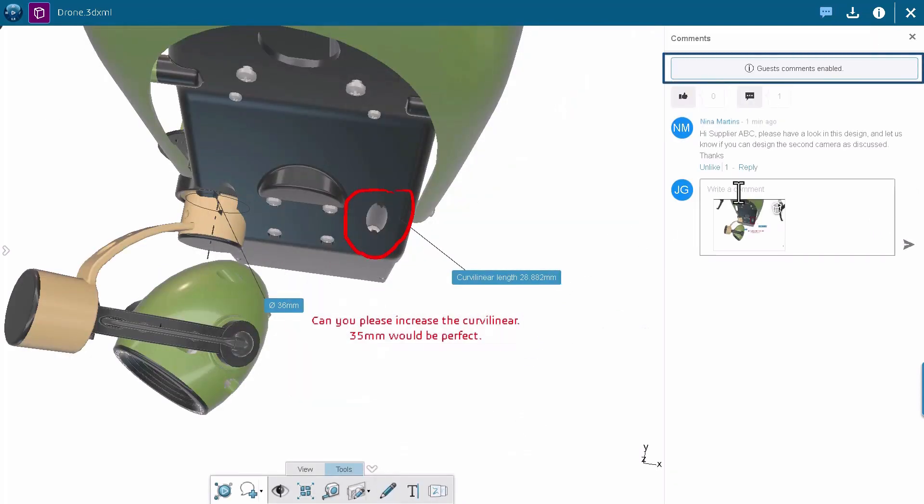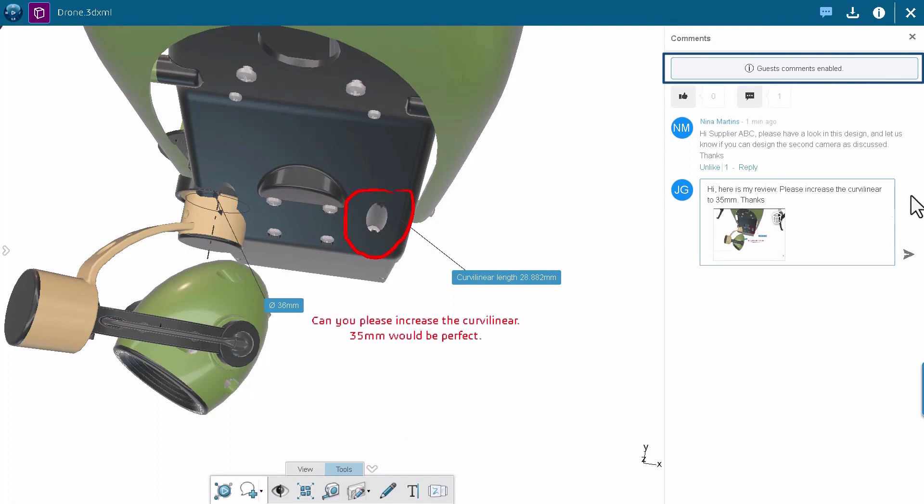And here as you can see in the comment section we have the same indication as earlier and he is able to communicate with Nina through the comment section.